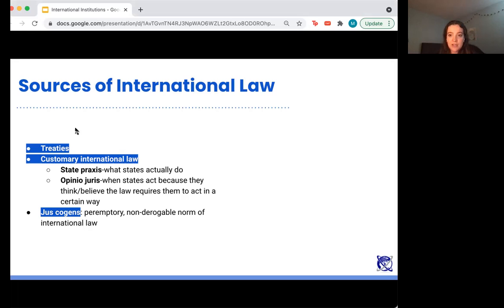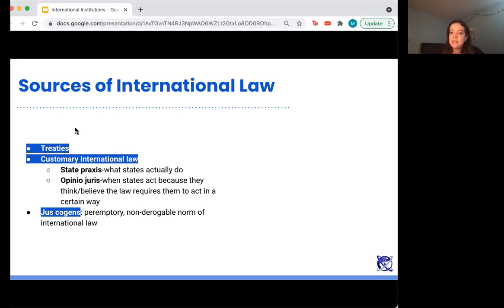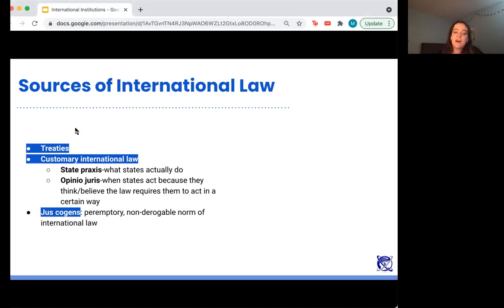Customary international law is formed from a few concepts. First, there's state praxis or state practice — basically what states do. Say that 150 states have domestically outlawed the death penalty. State practice or state praxis would note that a lot of states have outlawed the death penalty. That creates what's called opinio iuris, which is when states act because they think or believe that the law requires them to act in a certain way.